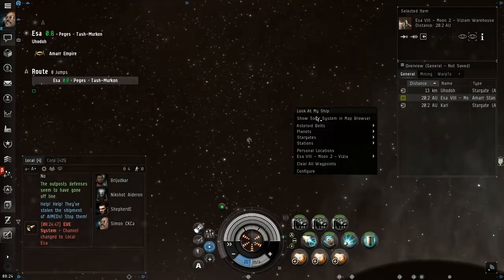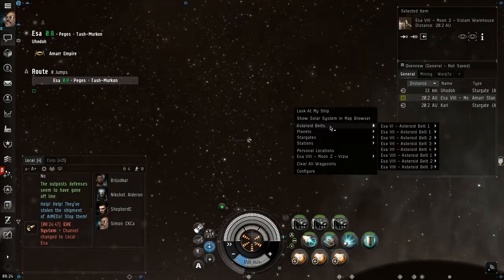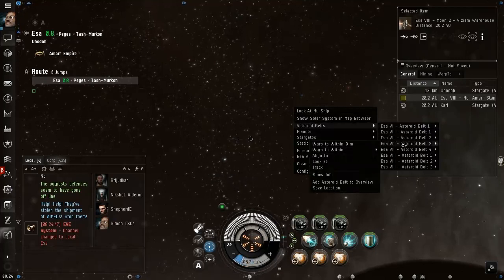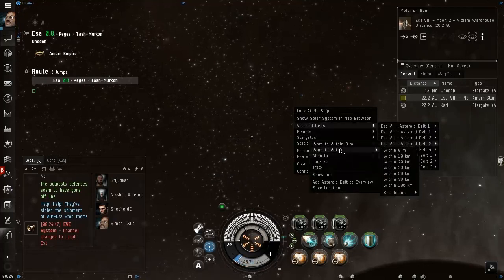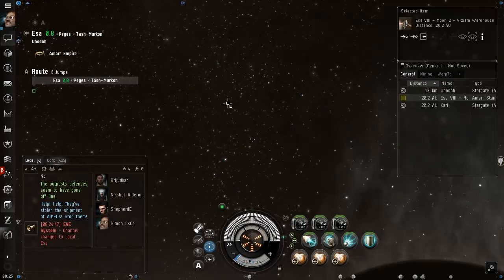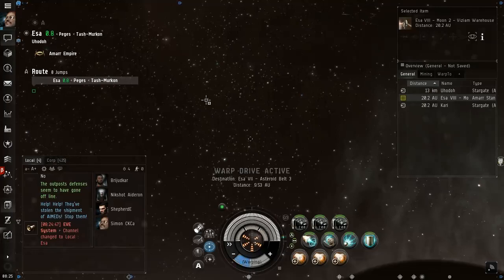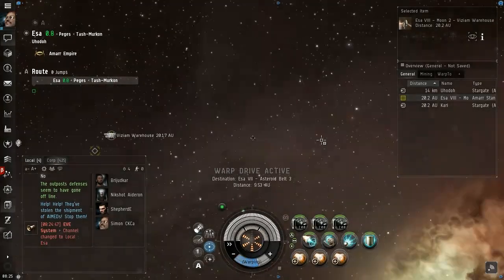We don't want to go there. Let's check the asteroid belts. Warp to within 50 kilometers, let's see what's out here in the asteroid belts.